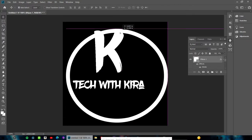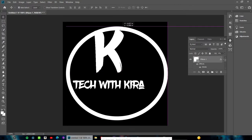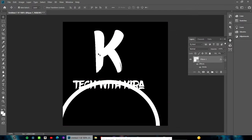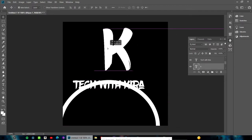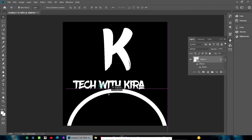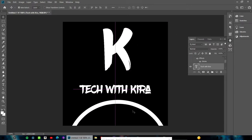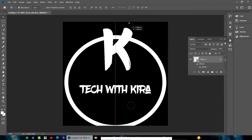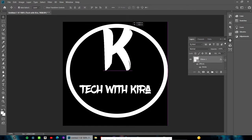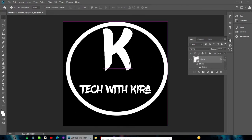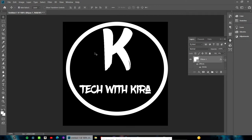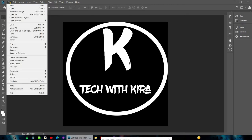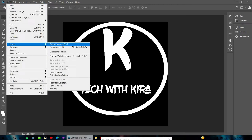Now your logo design is complete. We're ready to export it.